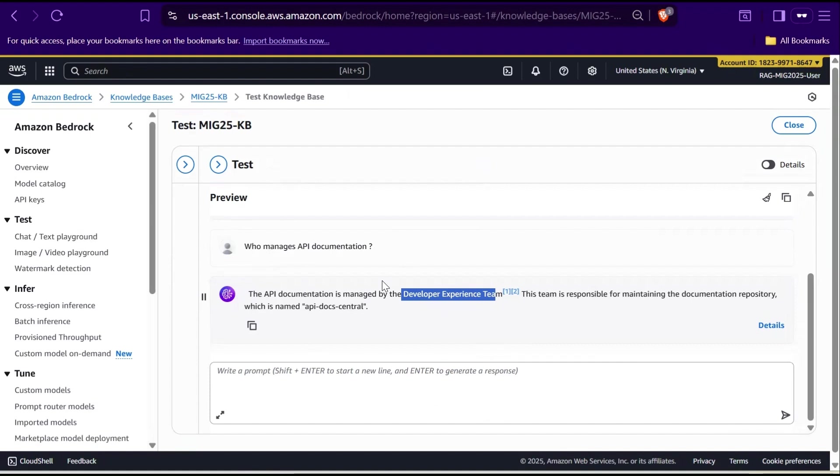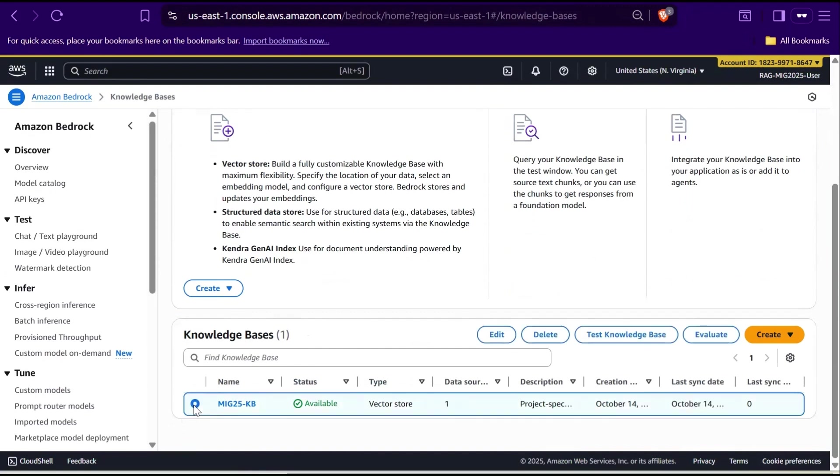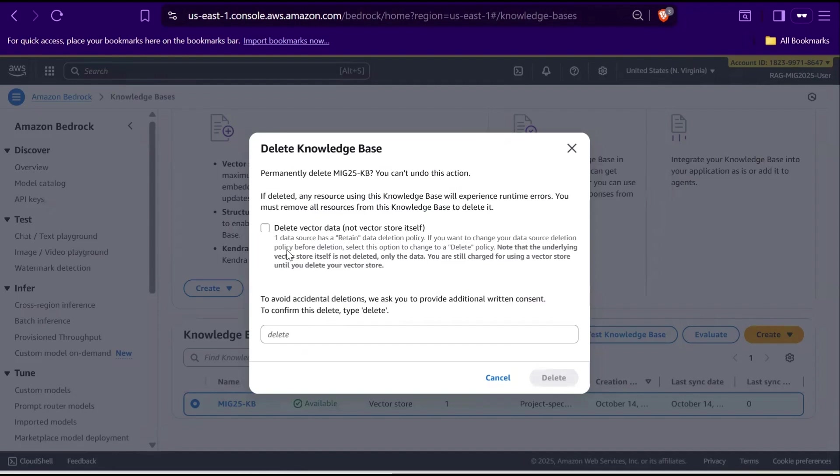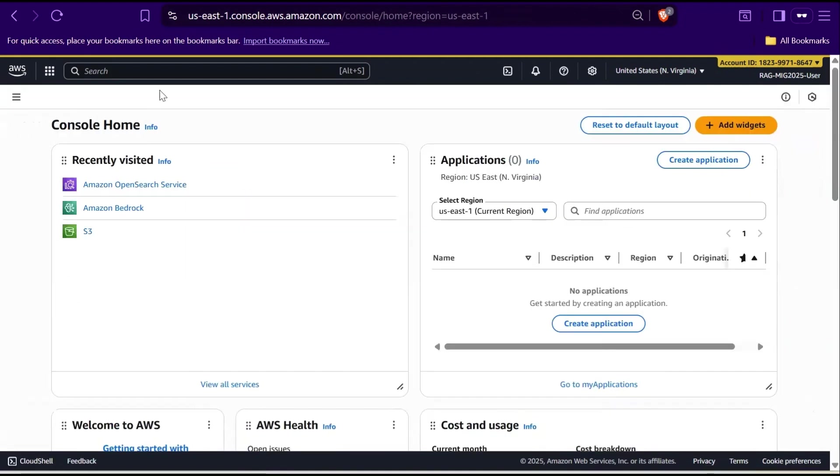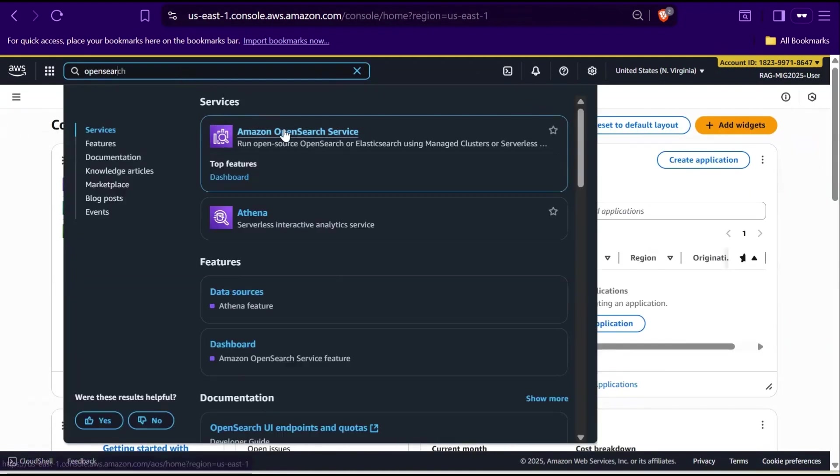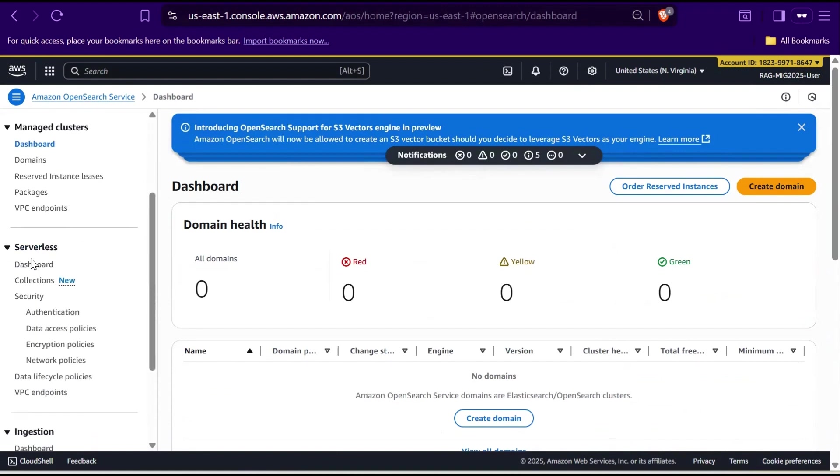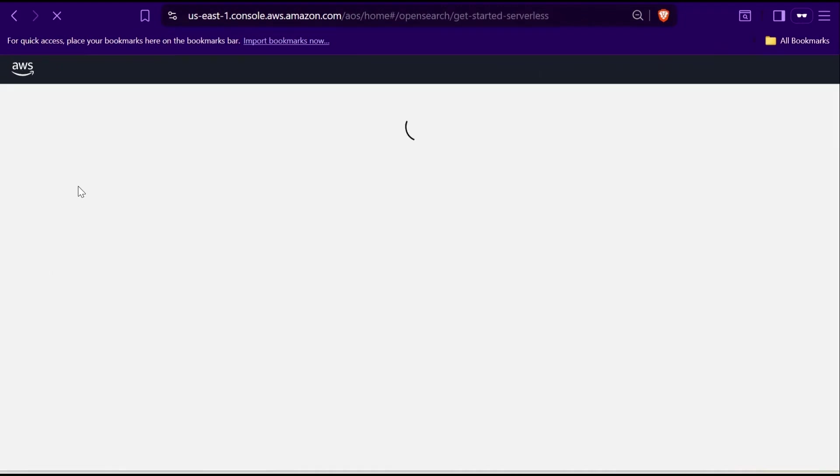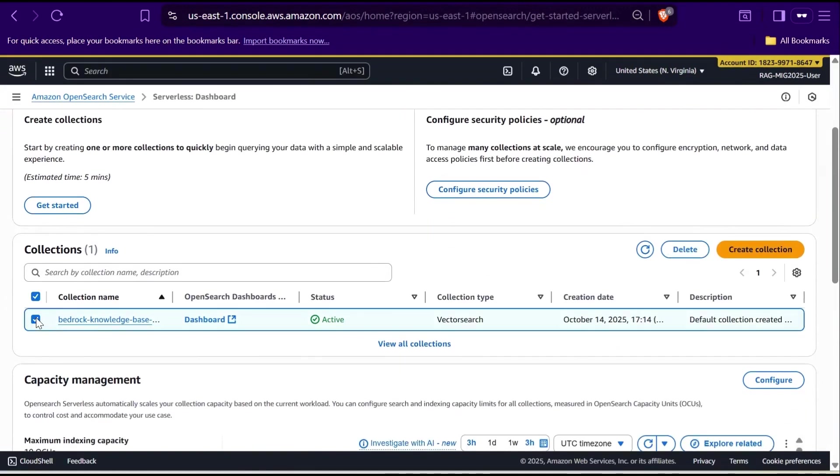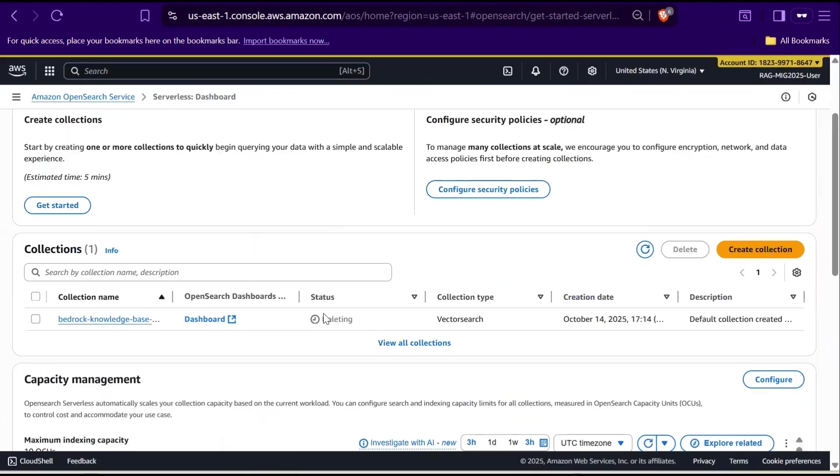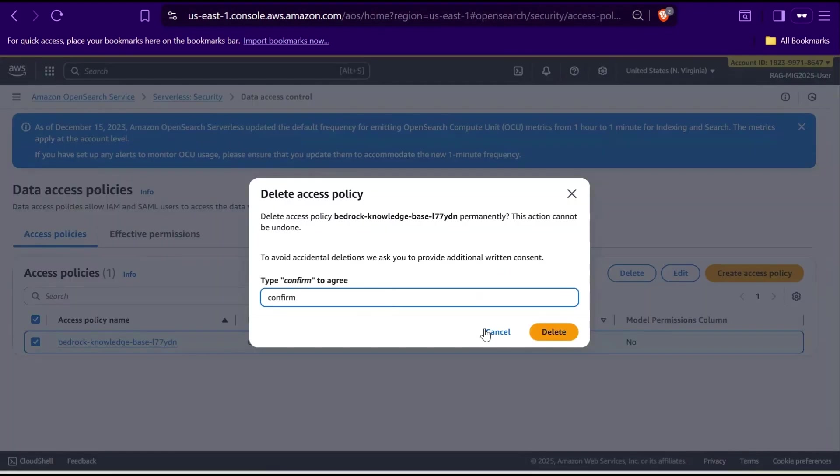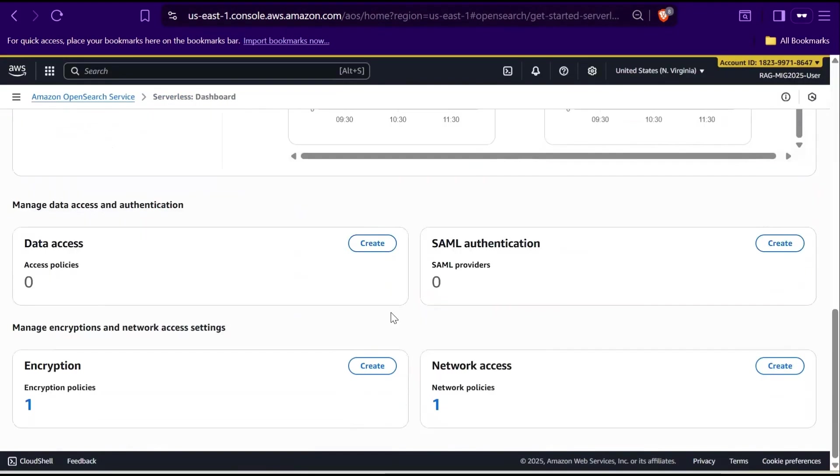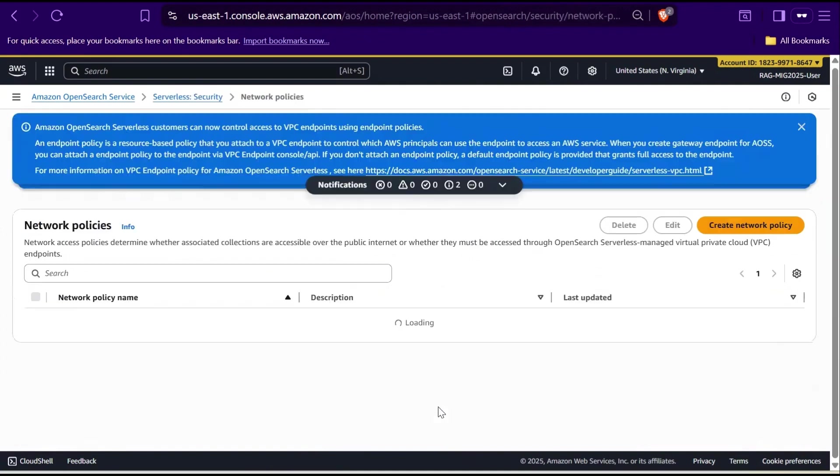So, first in the Bedrock console, go to Knowledge Bases. Select the knowledge base we created and click Delete. Make sure to enable the Vector Data option, type Delete and Confirm. In that meanwhile, in a new tab, search for OpenSearch Service and select it. In the left navigation, under Serverless, select Dashboard. Choose your collection and click Delete and confirm the same. Scroll down to delete the data access policies. Confirm it. Same way, delete the encryption policies and network policies.